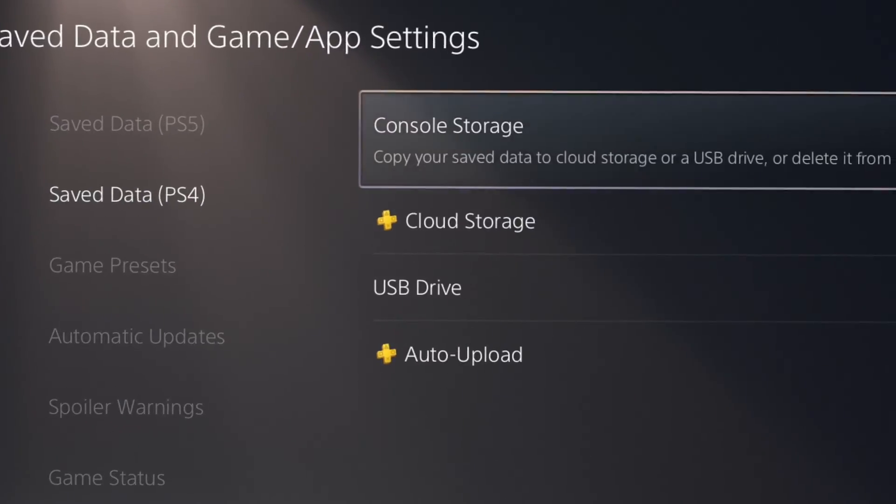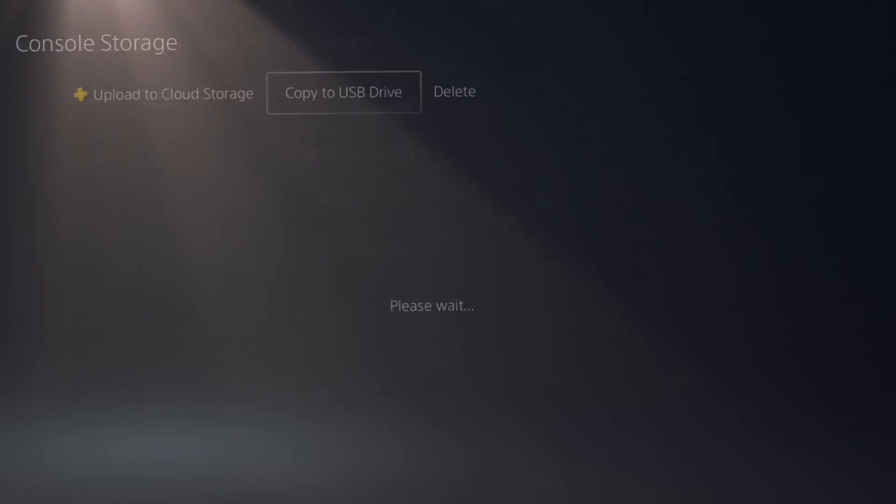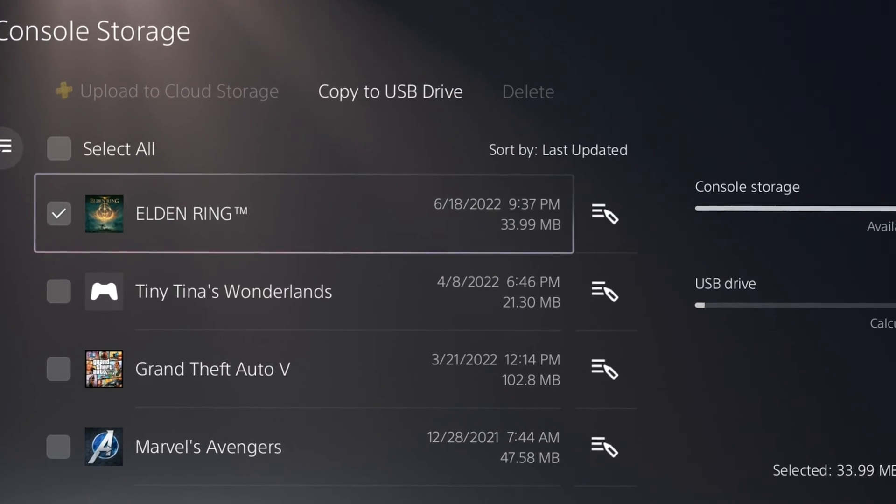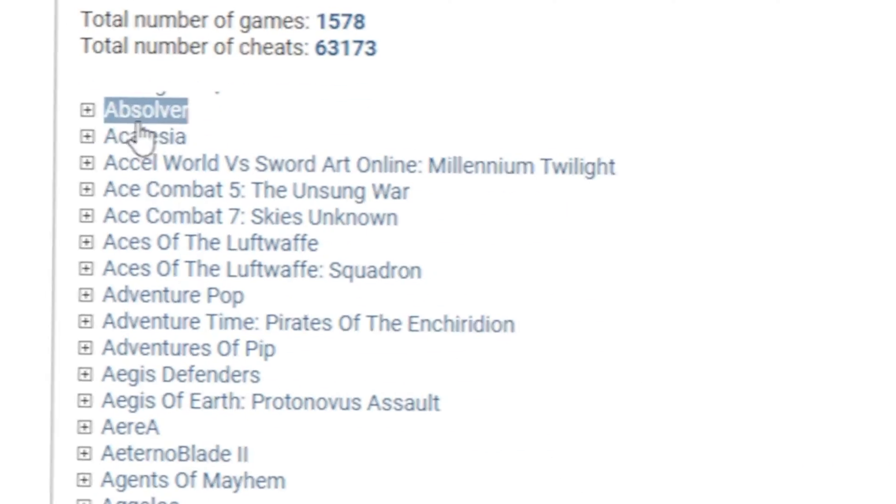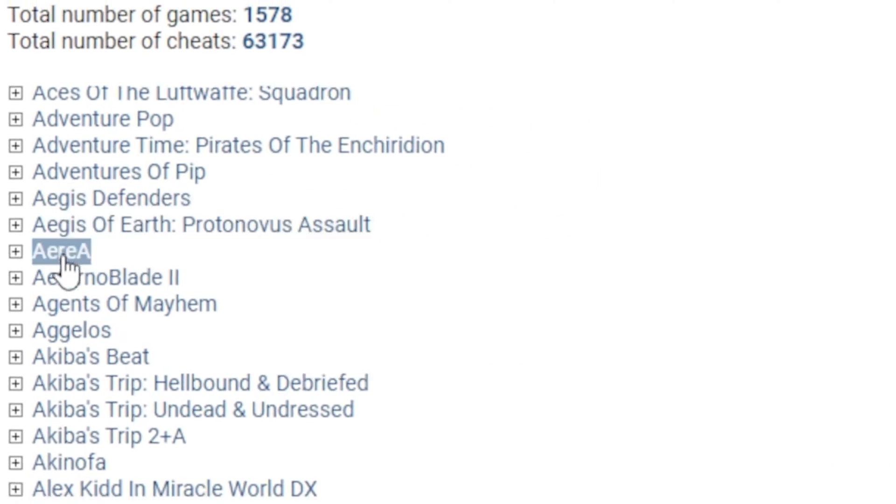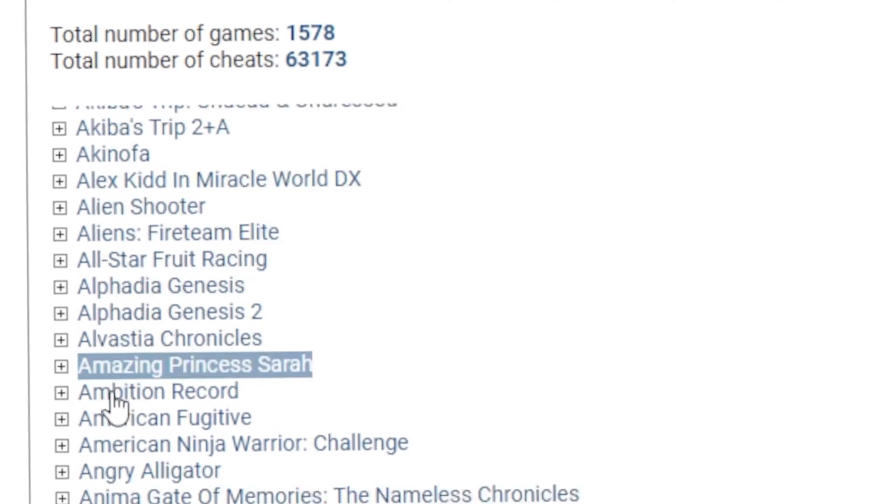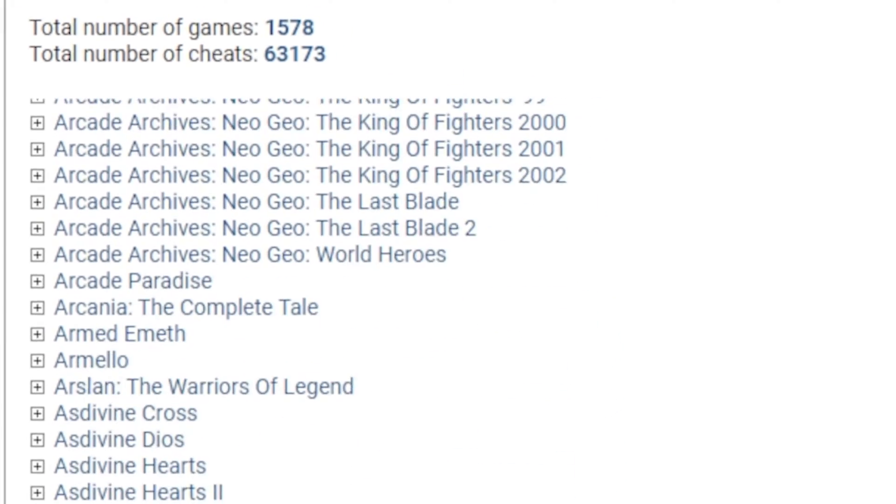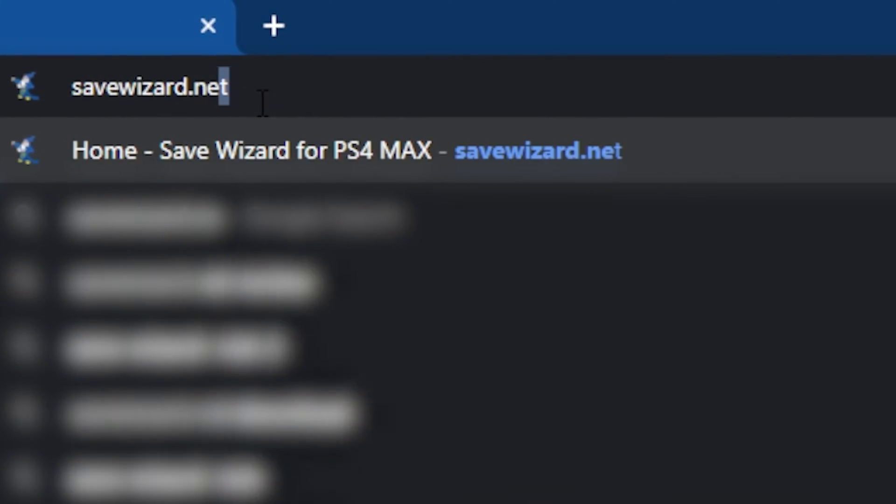To get started, you need a save from a PS4 game, preferably one from the Save Wizard support list. You can view this list at any time by going to SaveWizard.net.